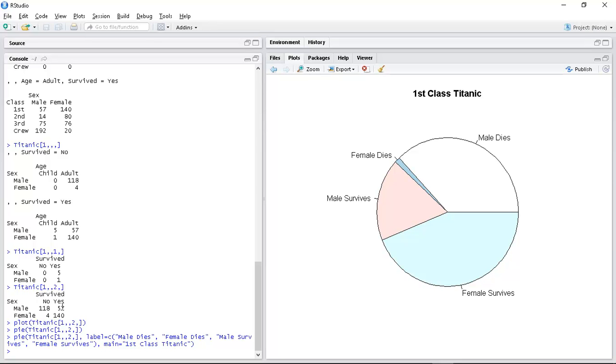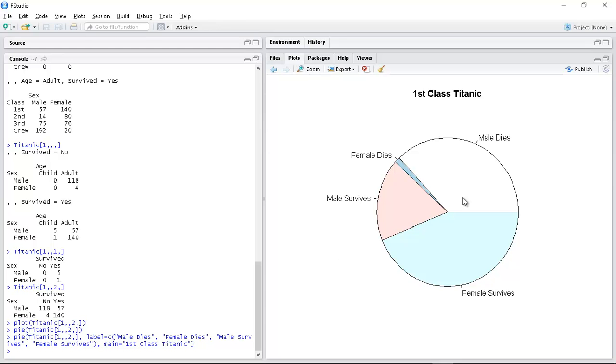Then fifty seven was male survived and female died is only four. So that matches with the table. So I can be more confident that the labels are correct basically.